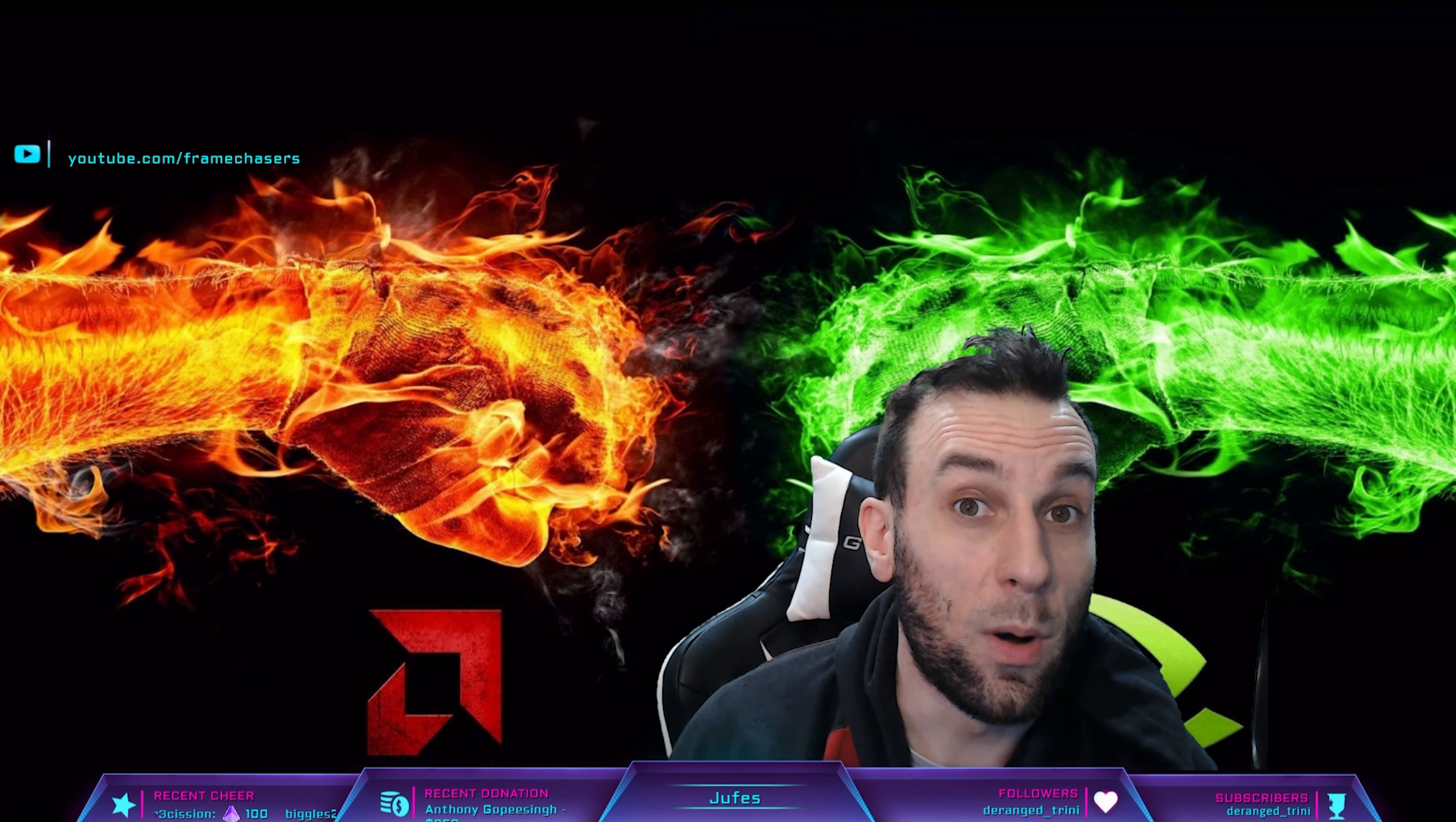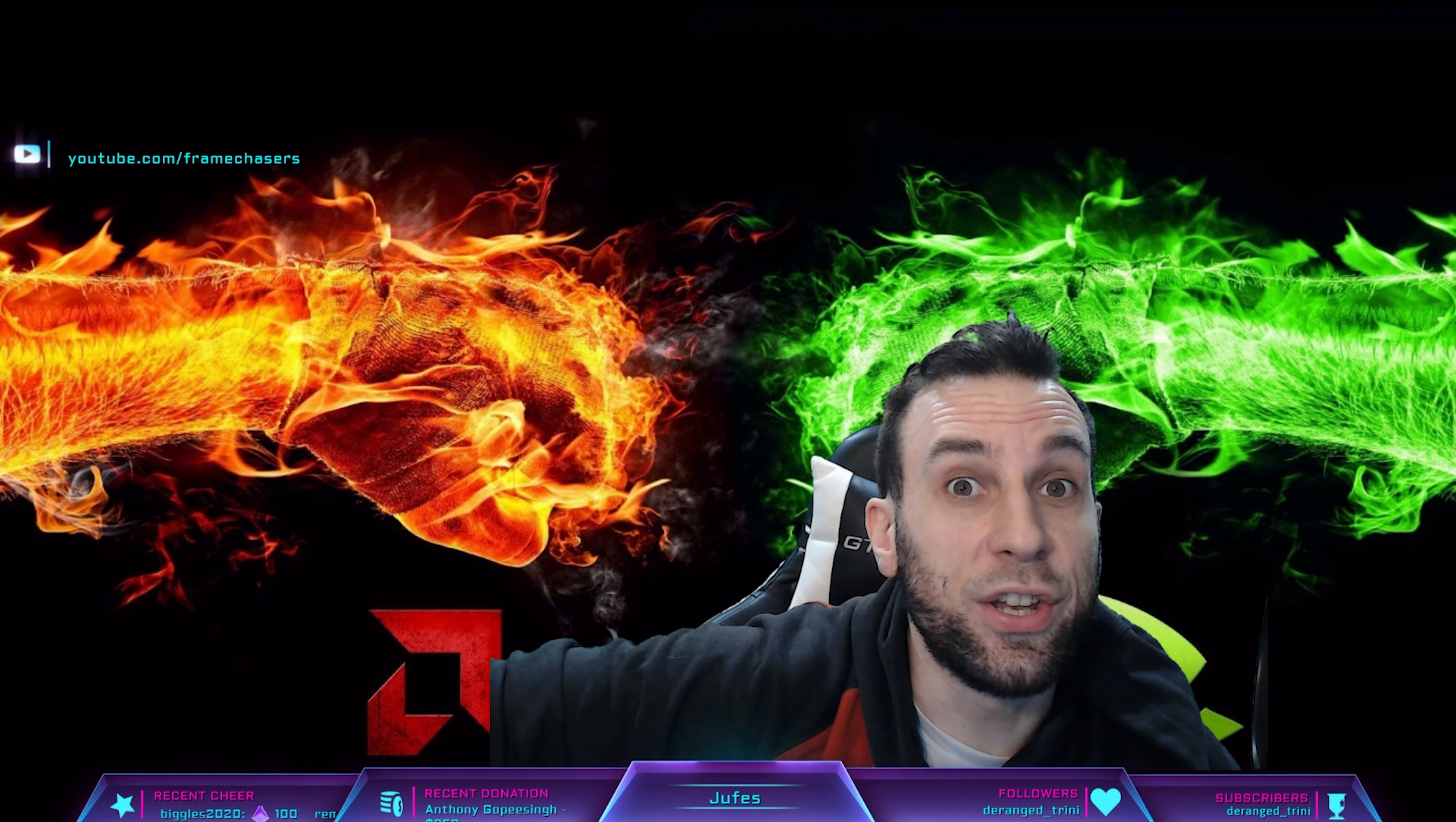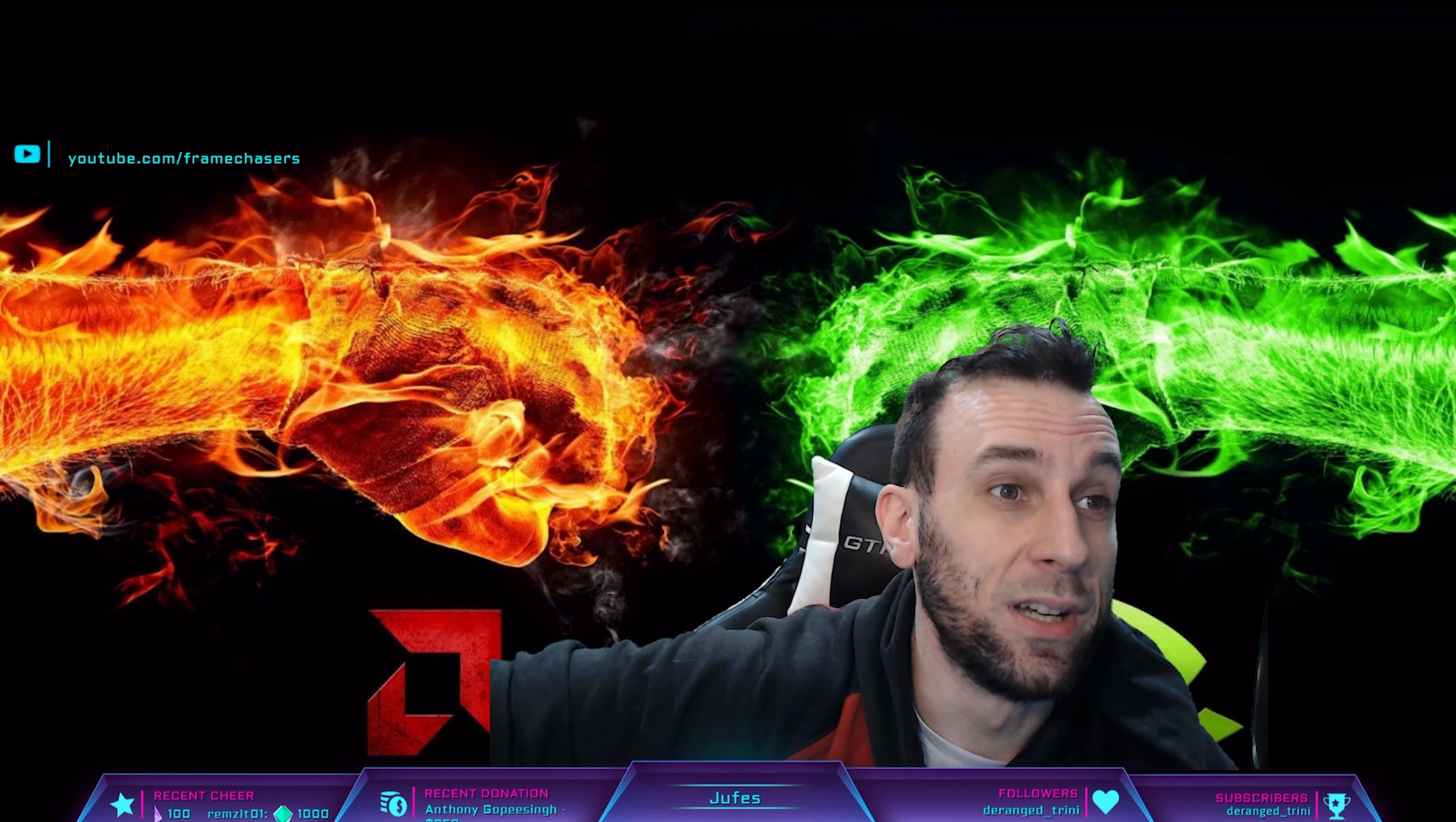So I made a mistake with the 5950X vs 10900K video. I did the same thing that every TechTuber did and every XOC guy did.